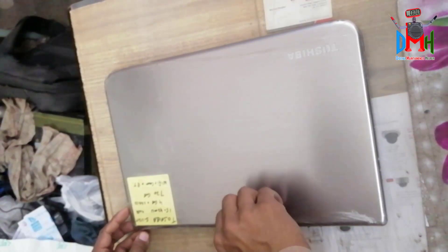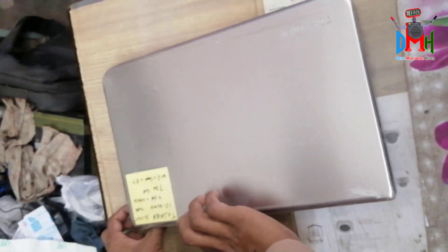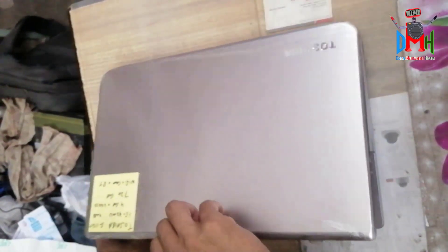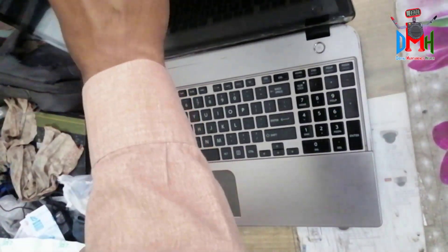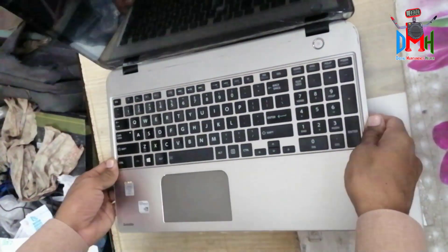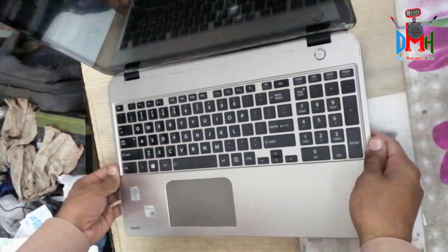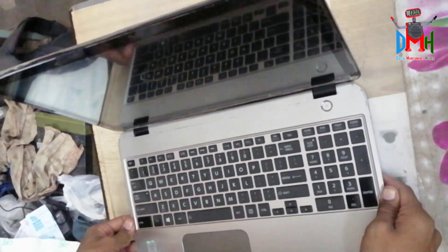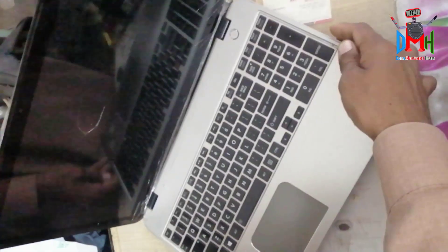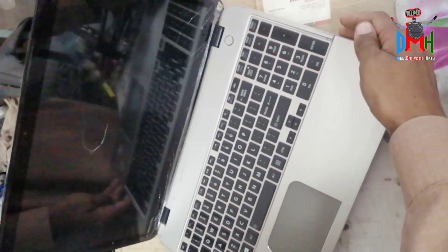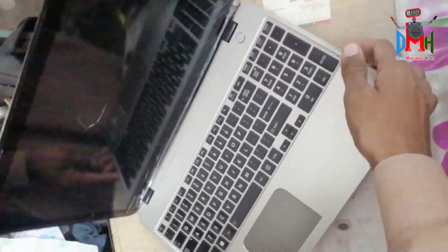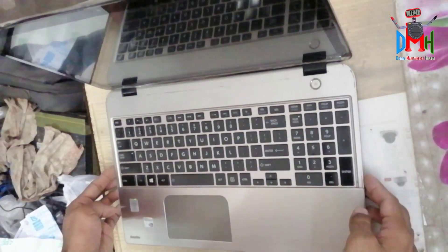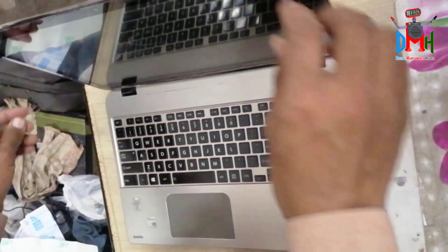Today I will show you its review and tell you about its configuration and tell you that how we can change its hard disk, RAM, cell, CMOS, etc.